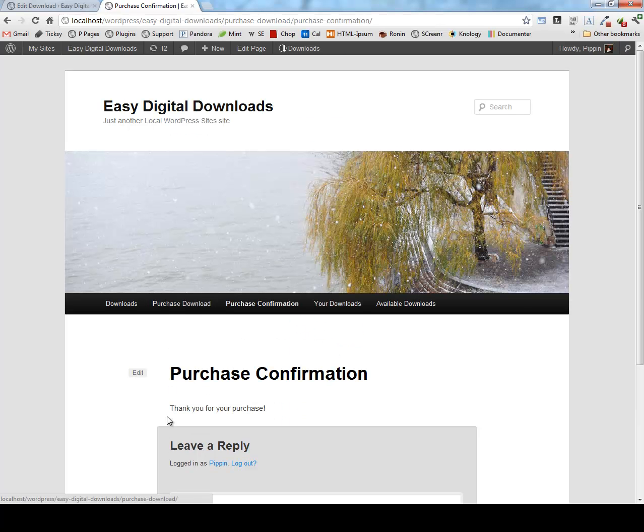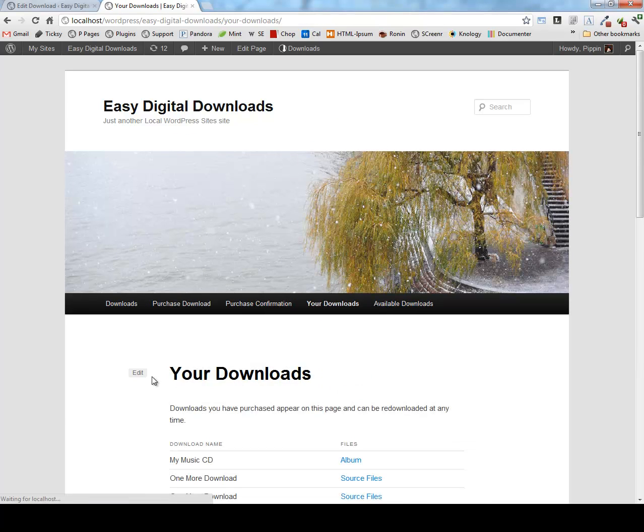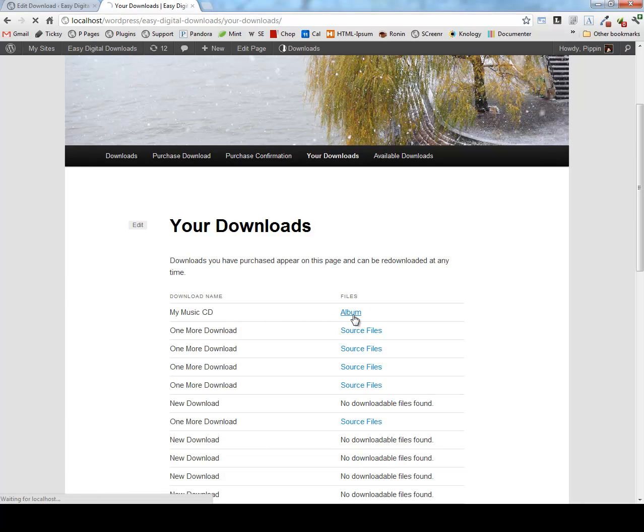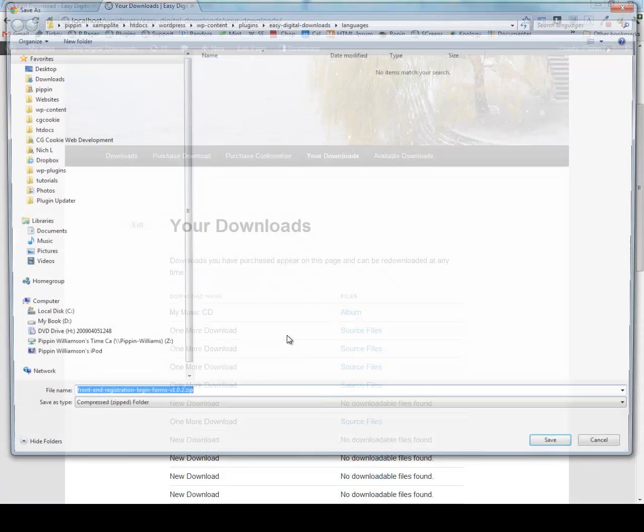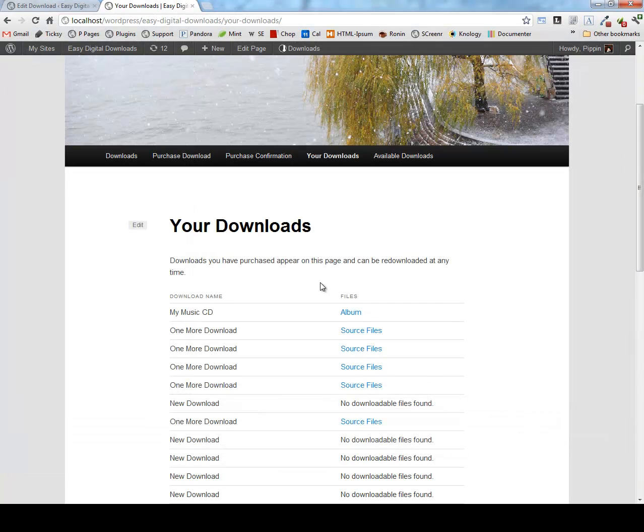My purchase is now complete. It says thank you for your purchase. And if I go to my downloads page, I will now see that my music CD is now available and ready to download. I can click album and it's going to pop up with the download file ready to download.